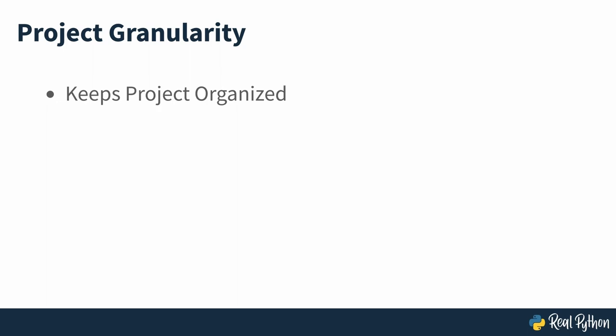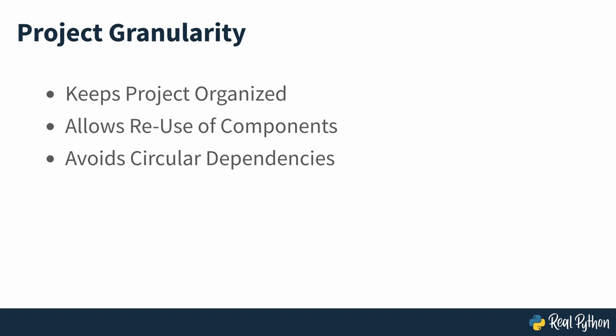This helps to keep things organized and makes the individual pieces reusable, letting you compose them in new ways. Granularity like this plays an important role in Python projects with larger code bases. It avoids the notorious circular dependency error that you may encounter if various parts of the code were in one big file.